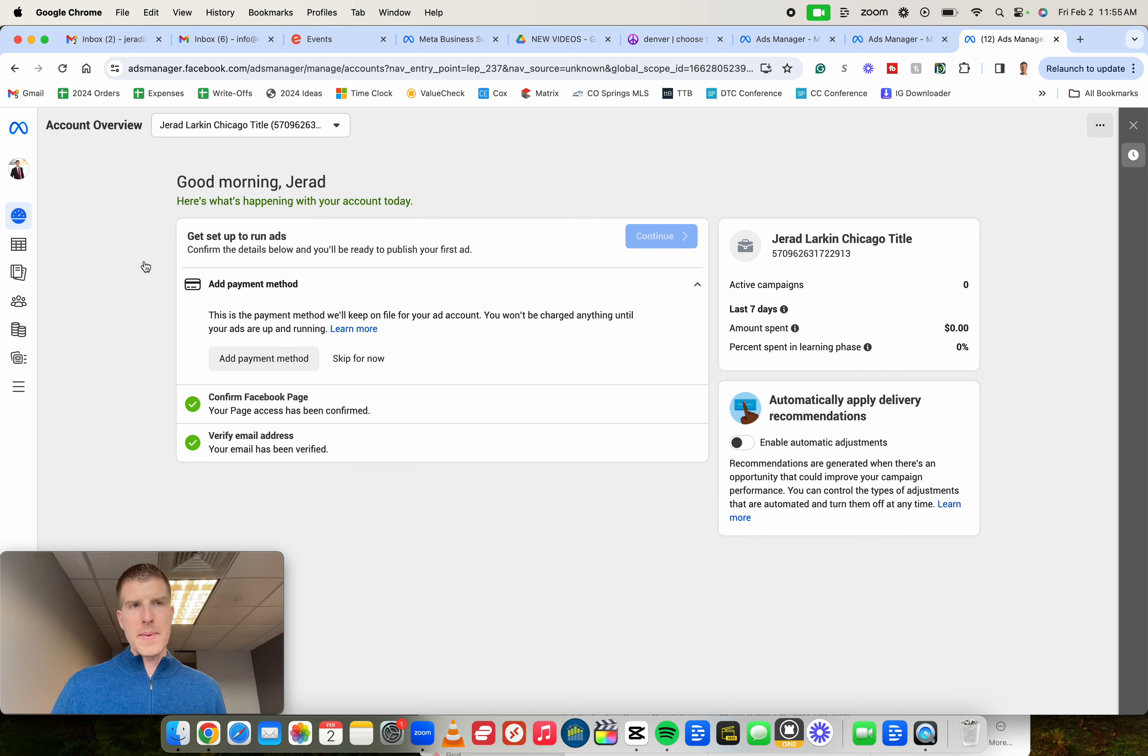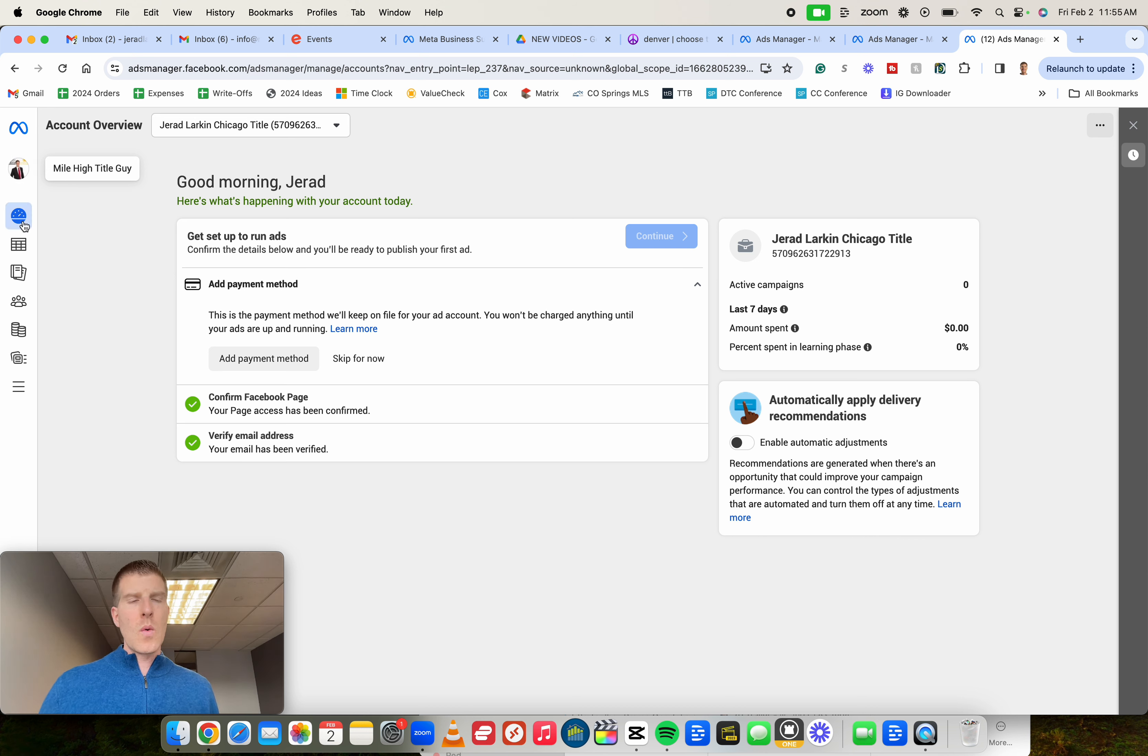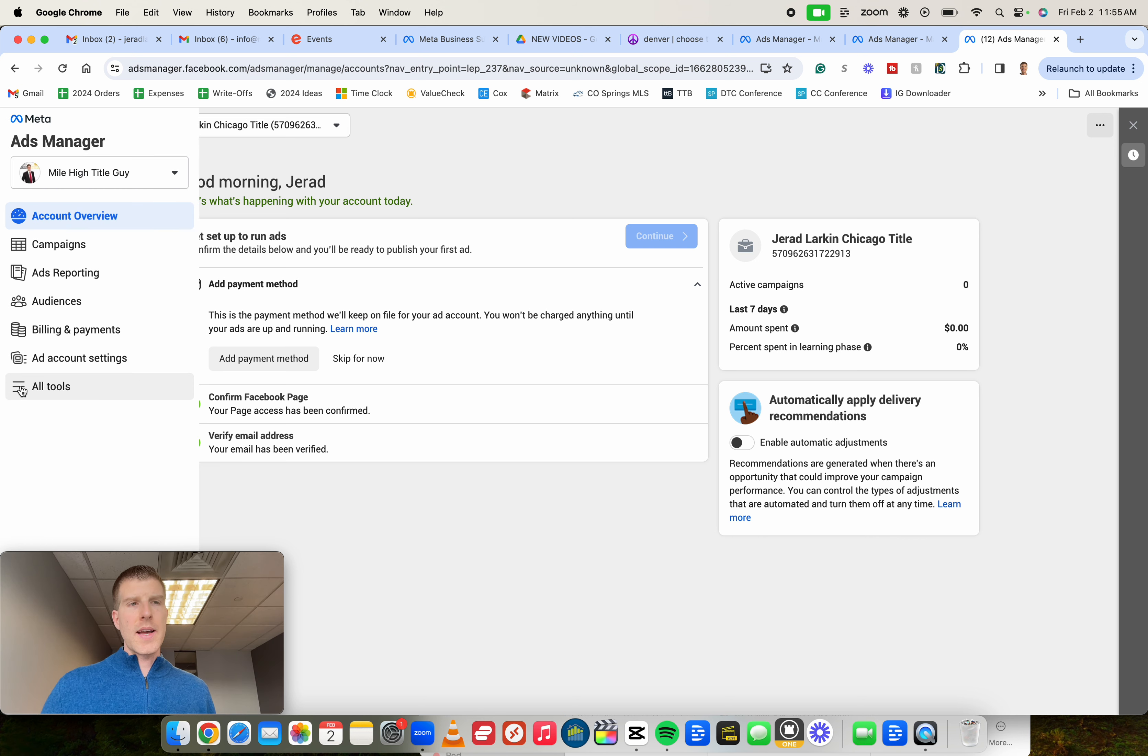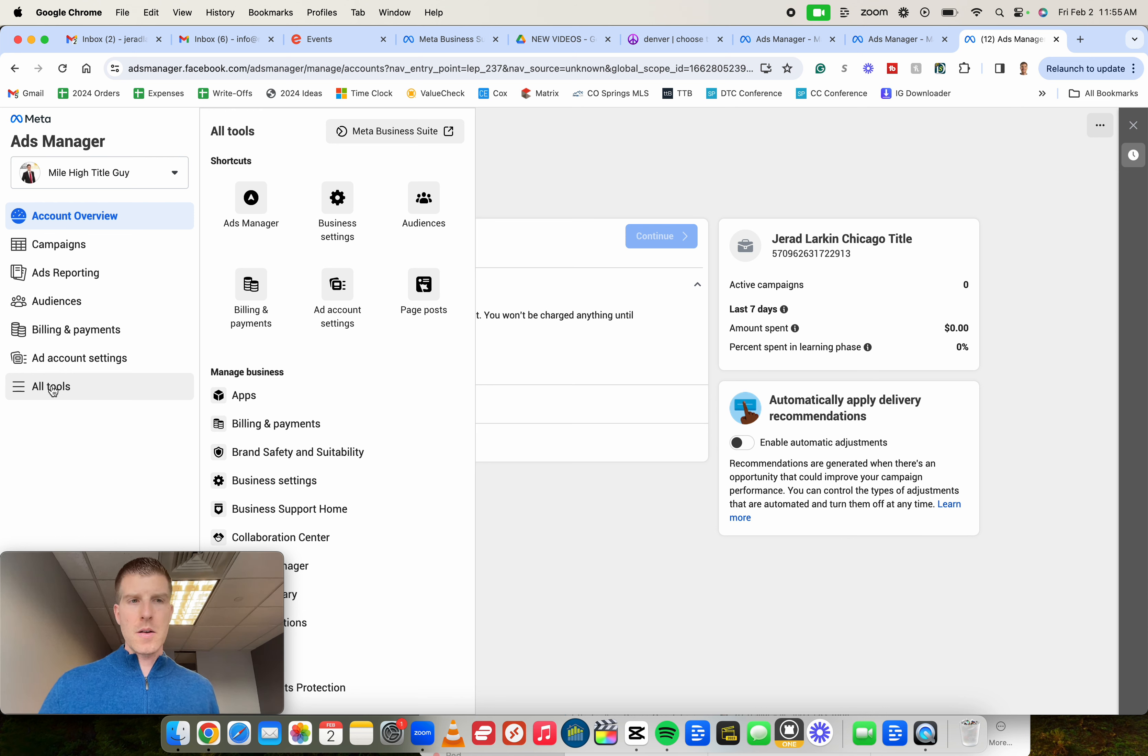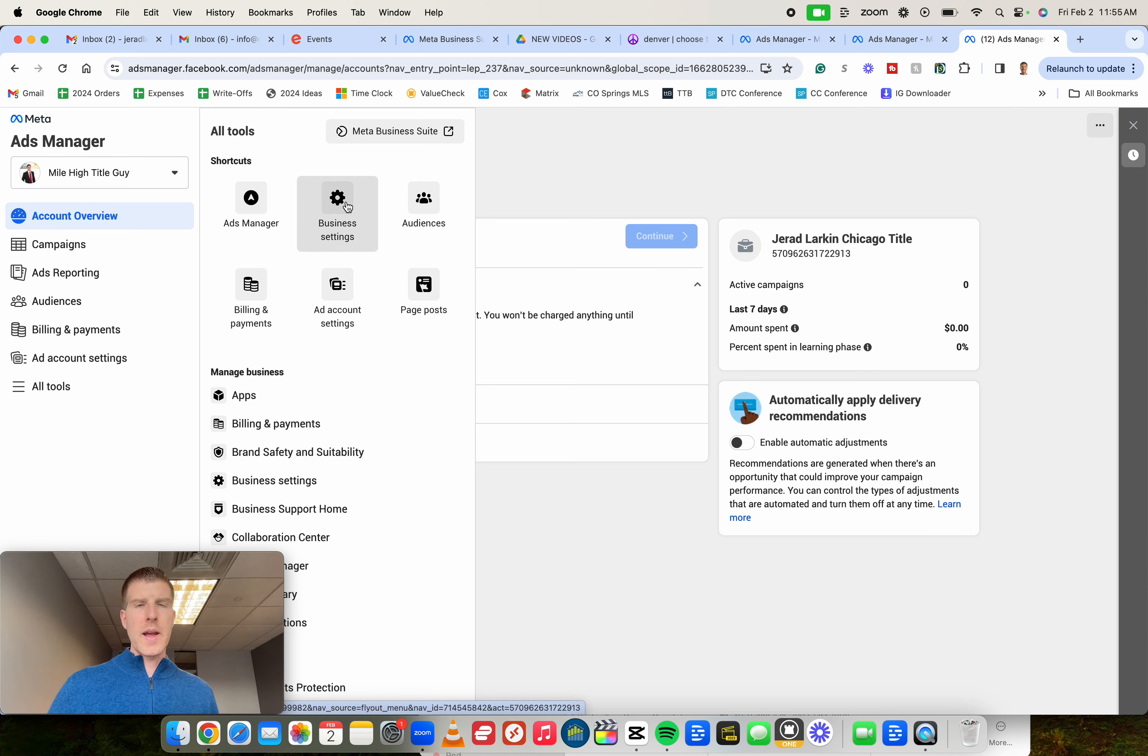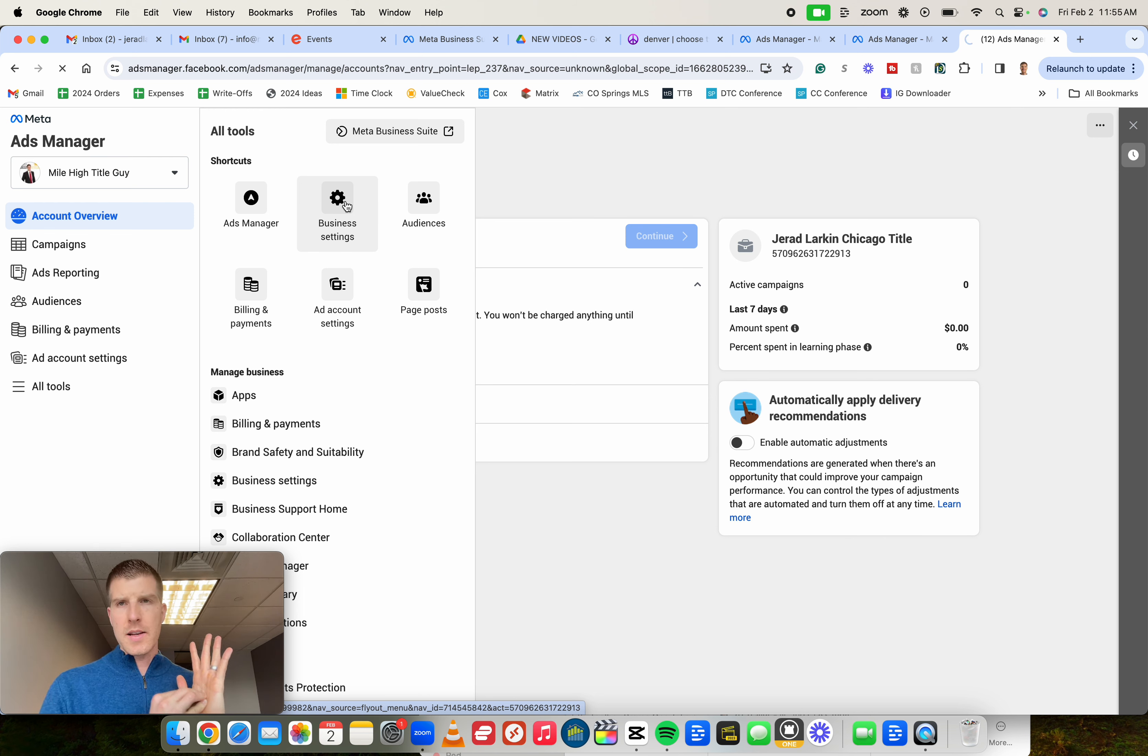Again yours might be different, but once you get within that correct business account, we then want to go ahead and again click on all tools, but this time when we click on all tools, we're going to click on Business Settings. So click on this cogwheel right here. Yours might be written down below, but we want to click on Business Settings.